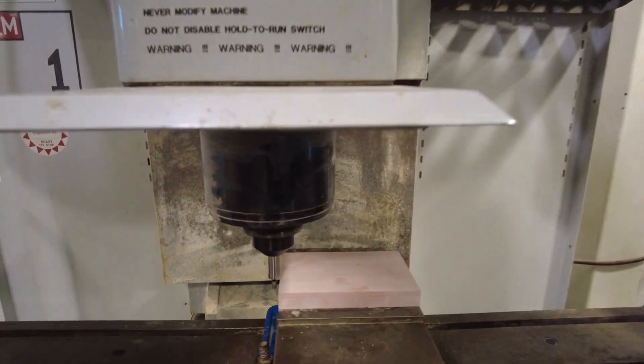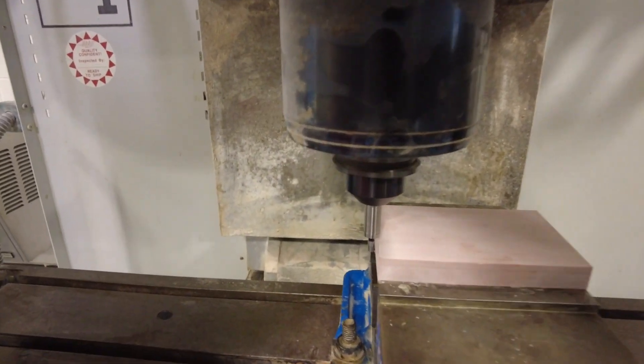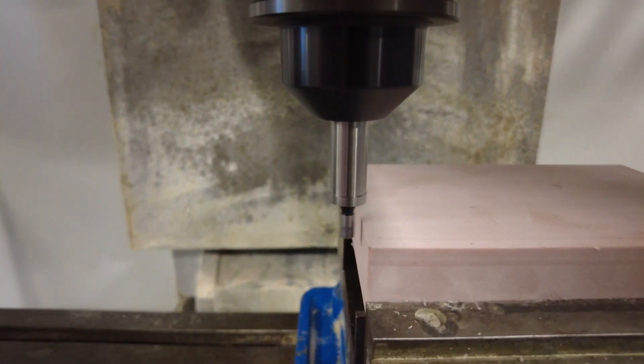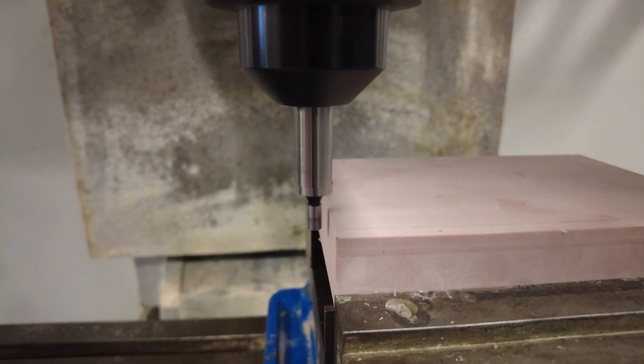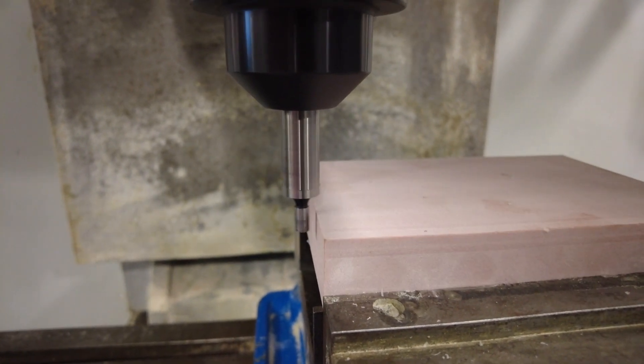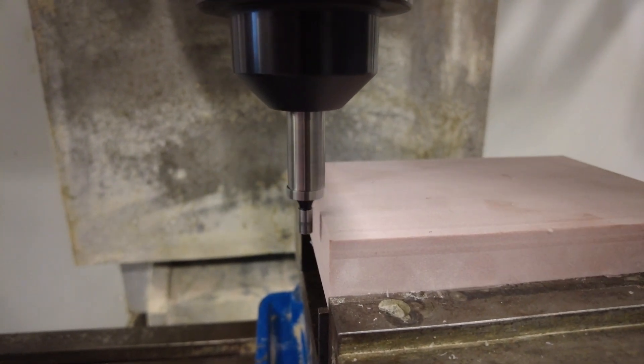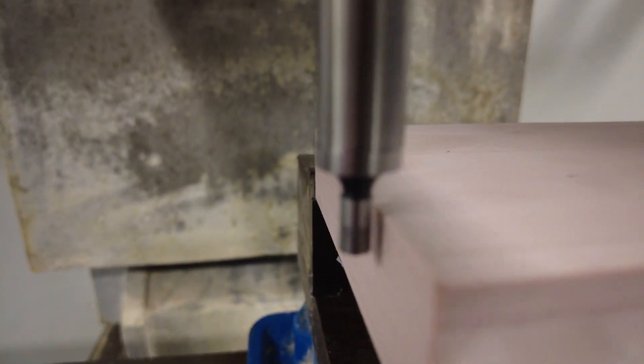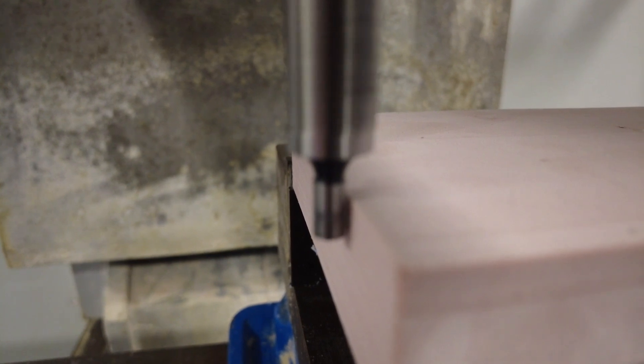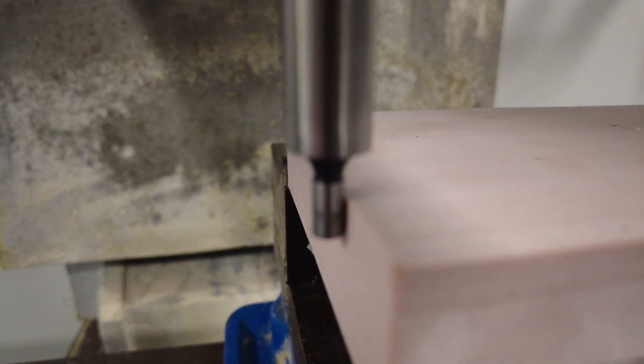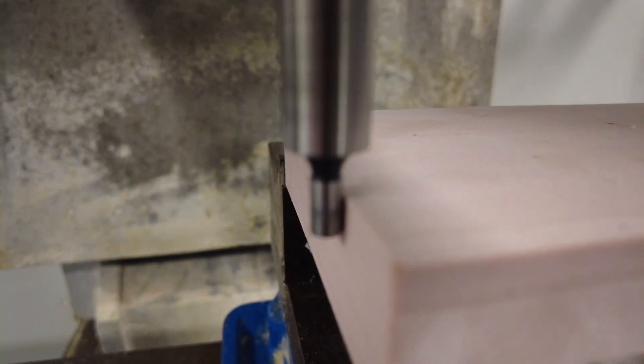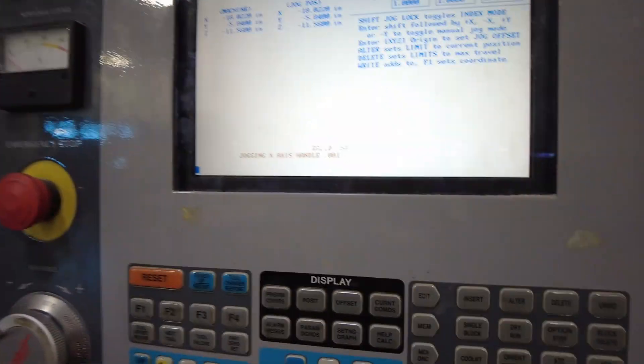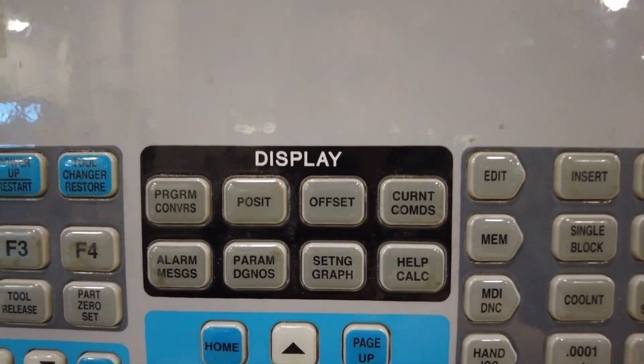So now I'm going to use hand jog, slowing it down. And in my X-axis, I'm going to slowly bring it in closer. And the edge finder is going to start to straighten out, you can see it straighten out. And then as soon as it jumps, that's when I'm going to stop. So right there, it just jumped, so I'm going to stop and come back over to my control panel here.